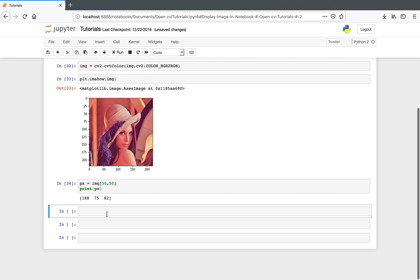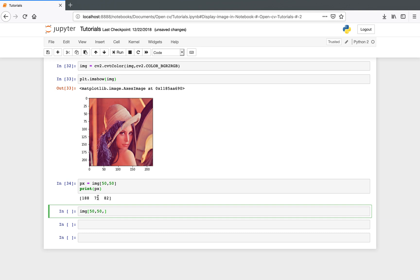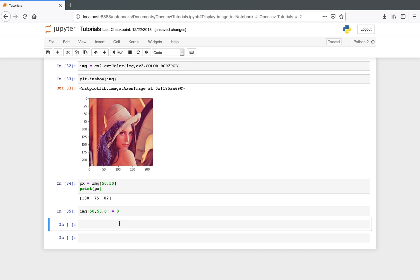The first value represents red, the second is green, and the third is blue. Now let's say we want to change the value of the red color from 188 to 0. We access it at position [50, 50] and specify index 0 for red, index 1 for green, and index 2 for blue. I will display the image again.